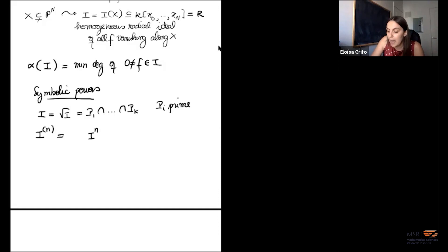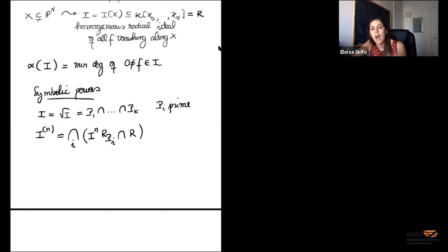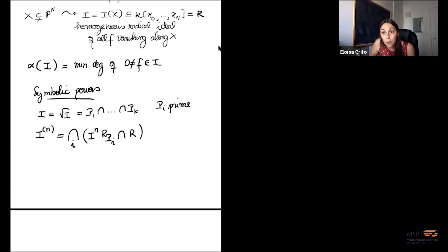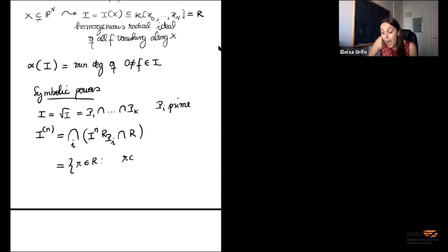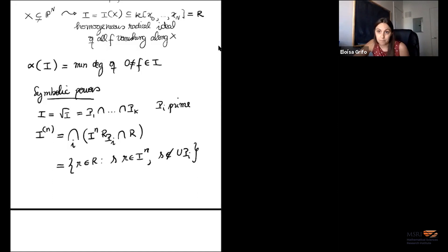The n-th symbolic power of I, which I write as I symbolic n, is the ideal obtained as follows. I first look at the ordinary power, localize it at each one of the minimal primes, and then contract back to R. So I took the ordinary power, wrote a primary decomposition for it, and that primary decomposition had one component coming from each minimal prime. I ignored components coming from embedded primes — I collected the minimal parts of the ordinary power.